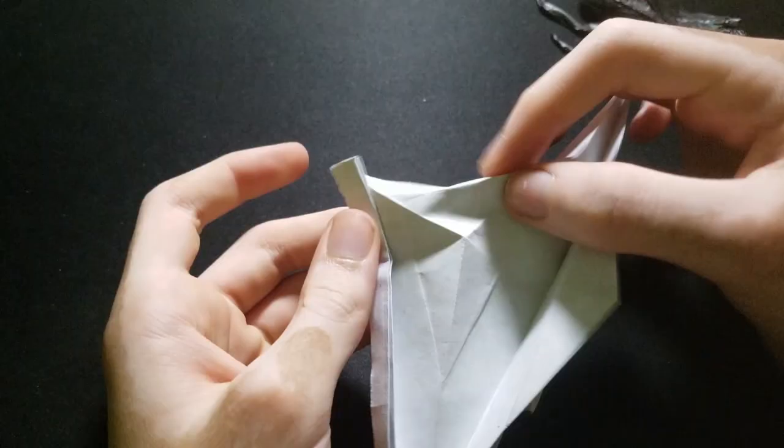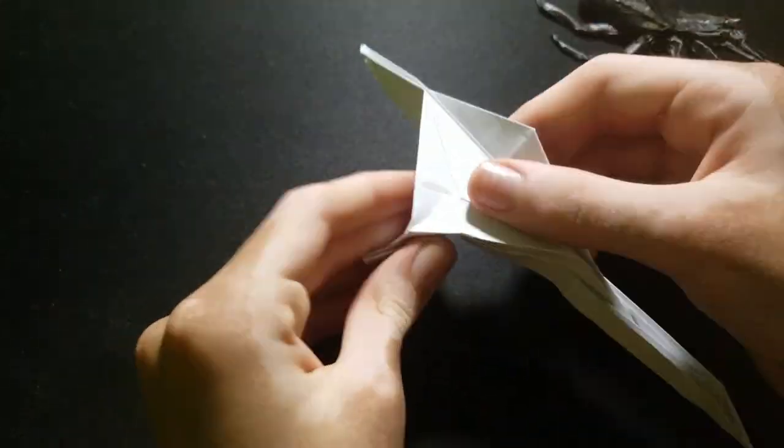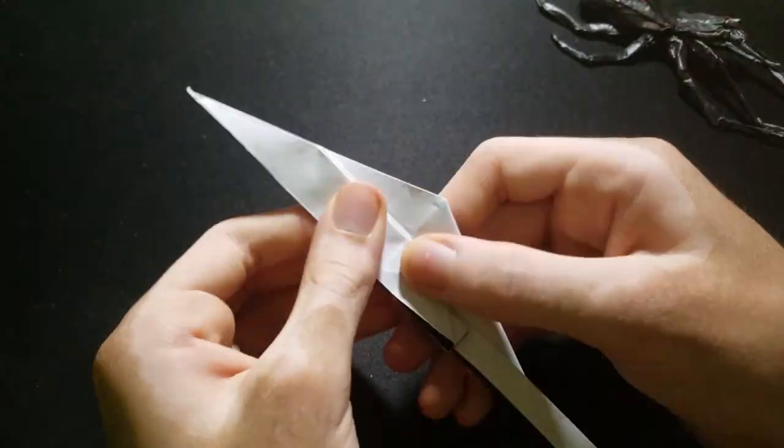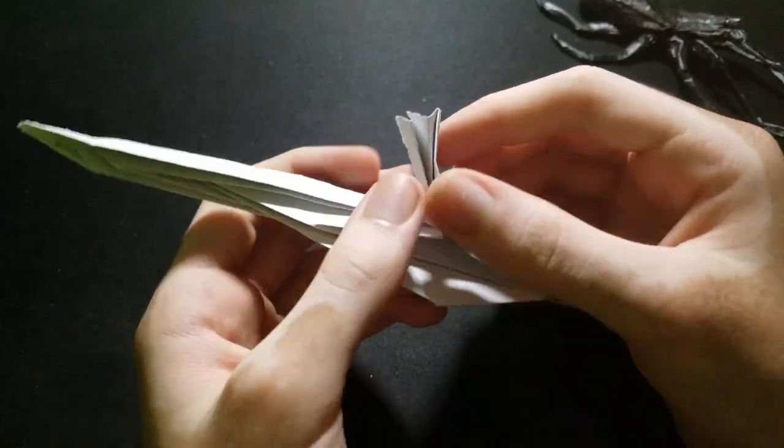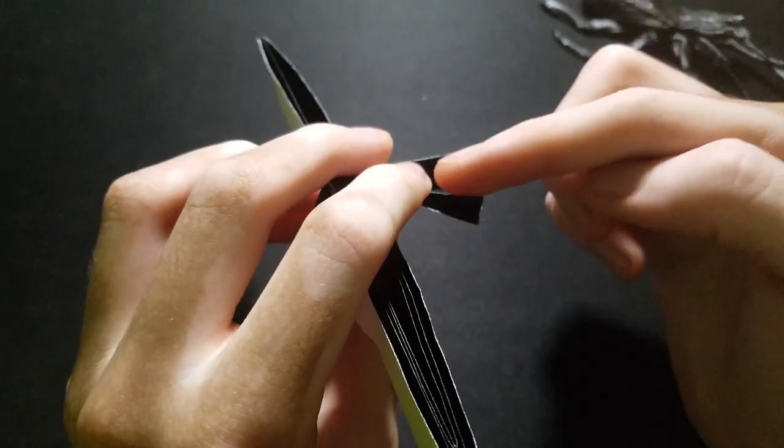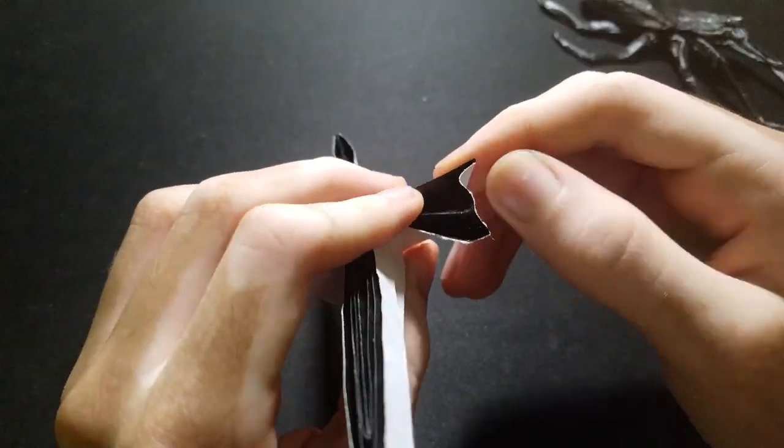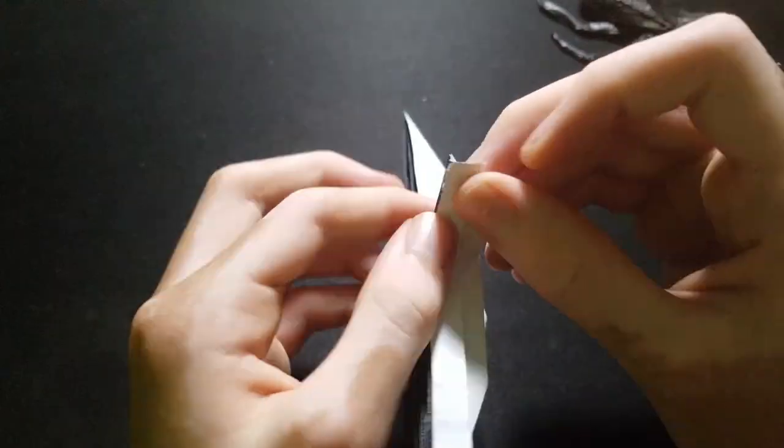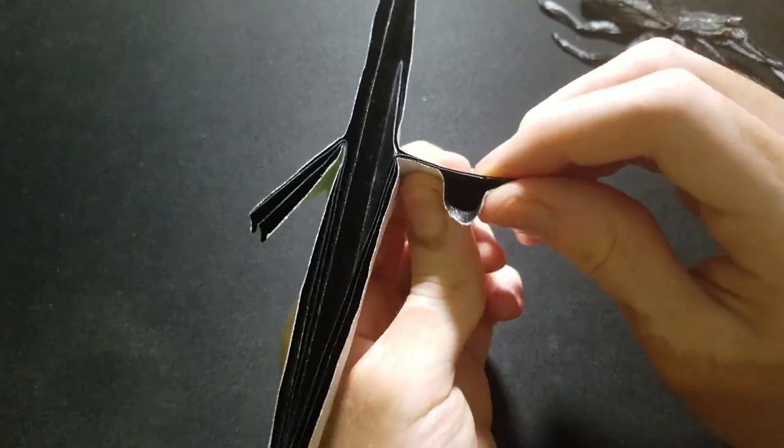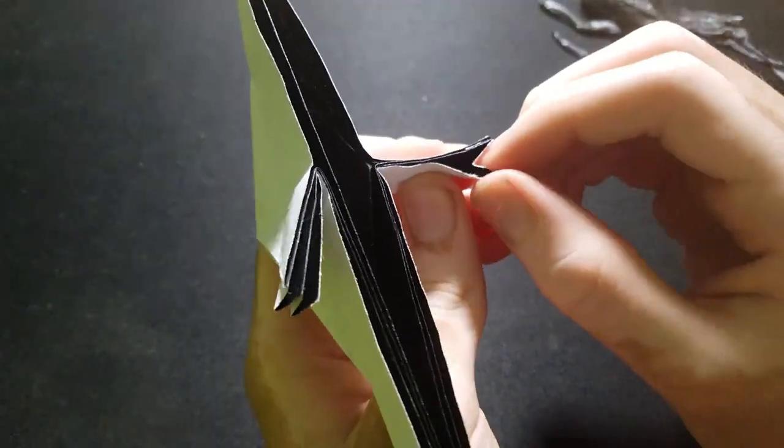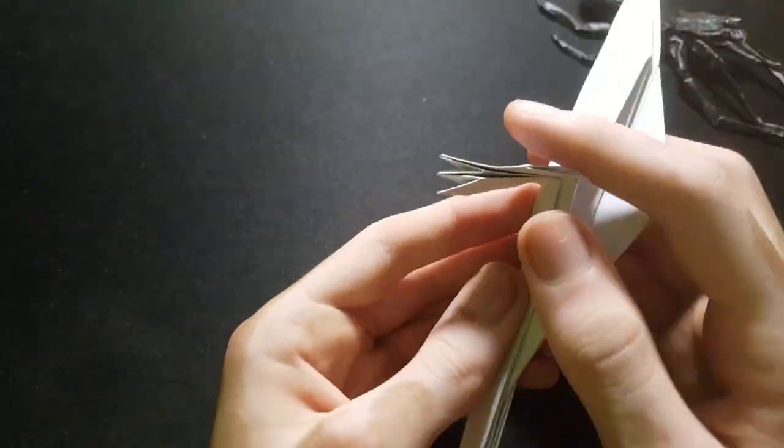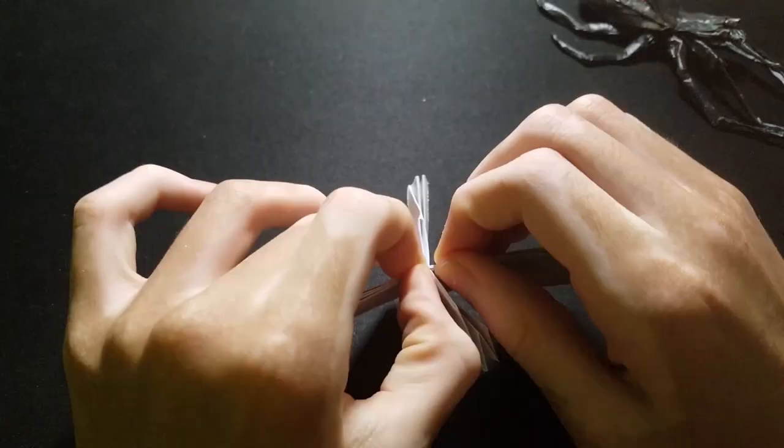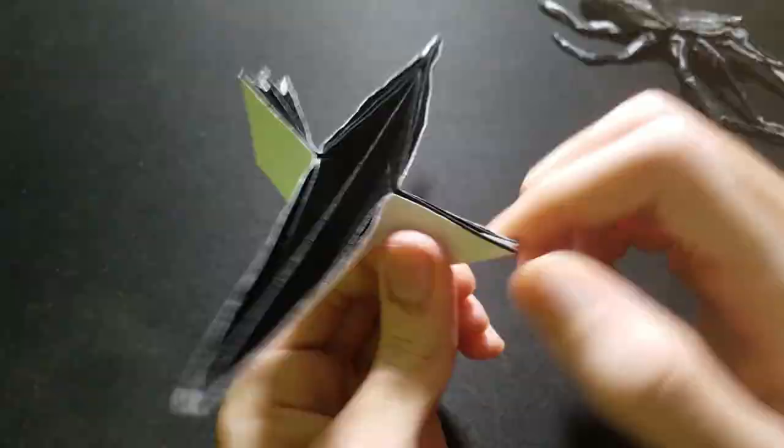Then we're going to open-sync this part. And then make two inside reverse folds for the fingers. And then repeat on the other side.